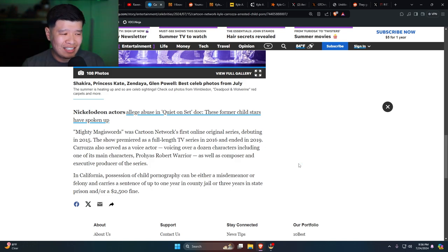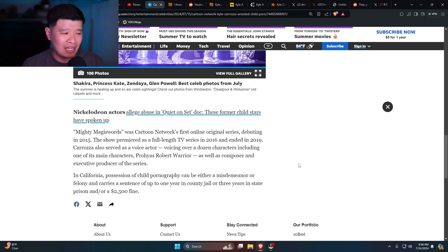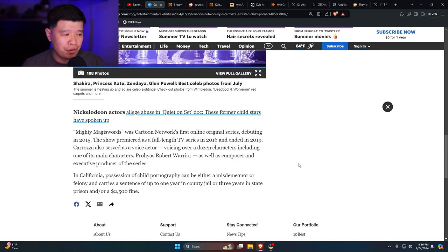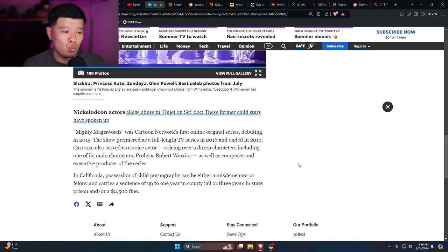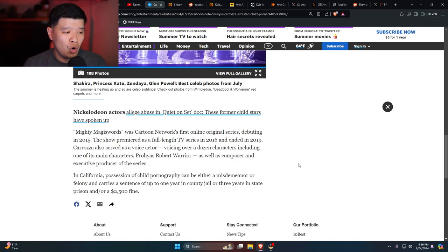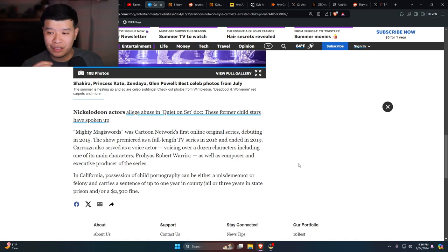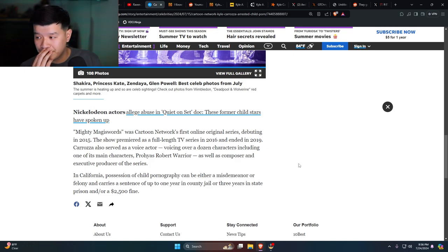In California, possession of child pornography can be either a misdemeanor or a felony and carries a sentence of up to one year in county jail or three years in state prison and/or a $2,500 fine.